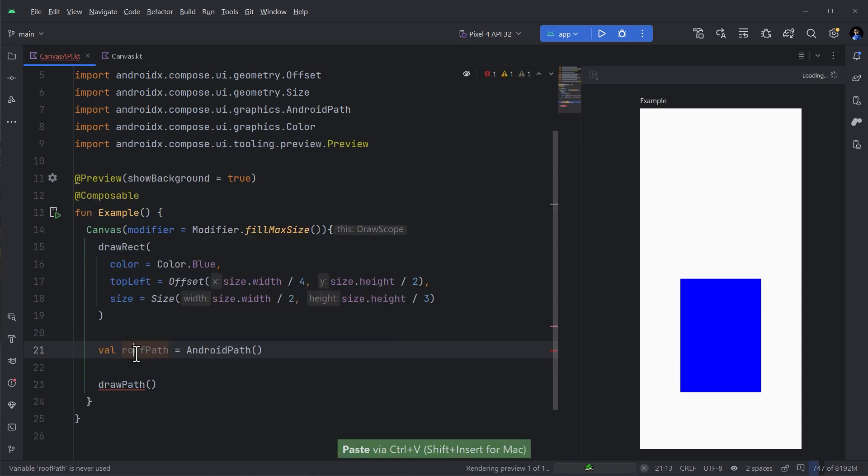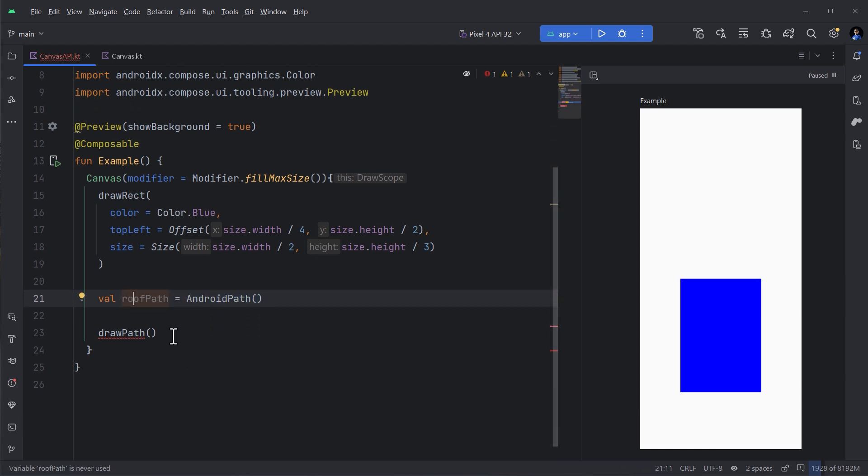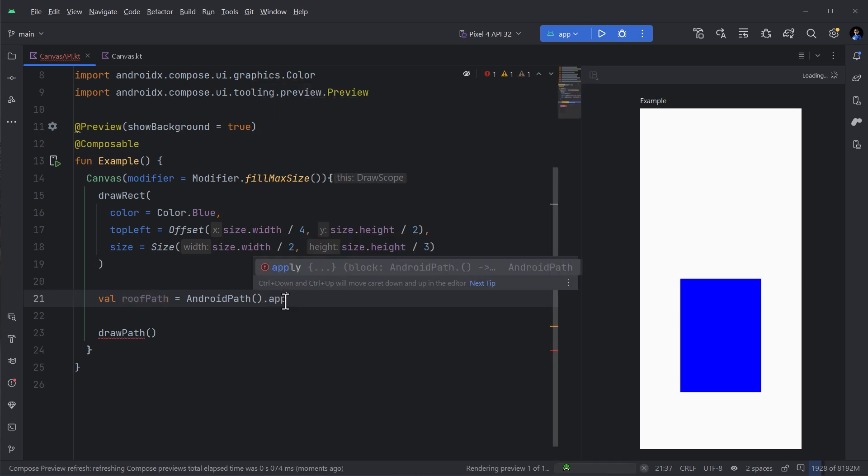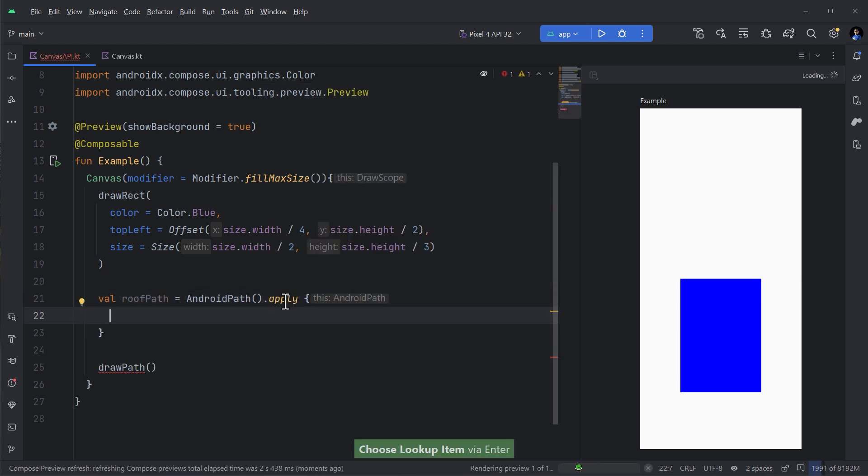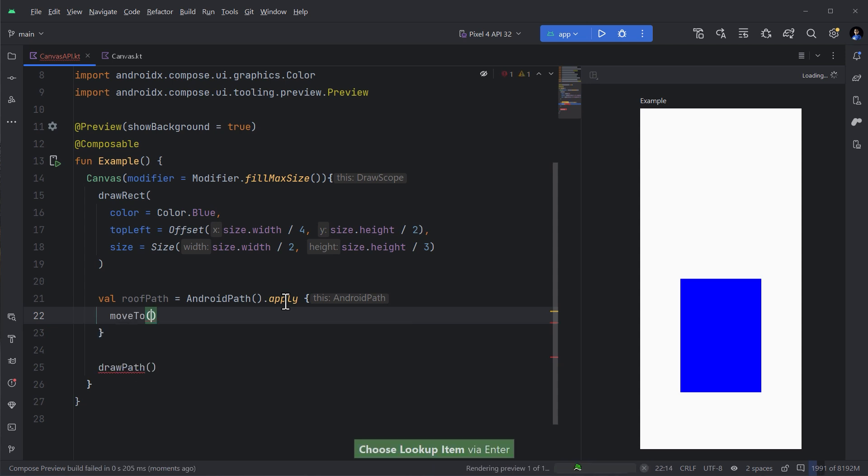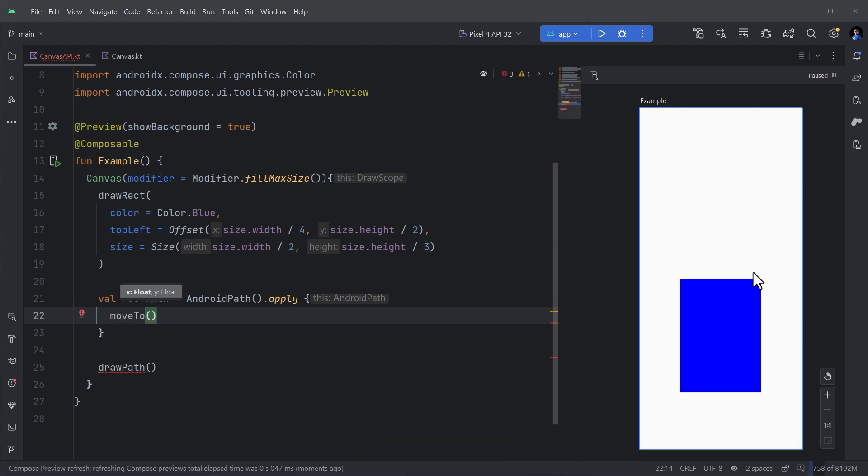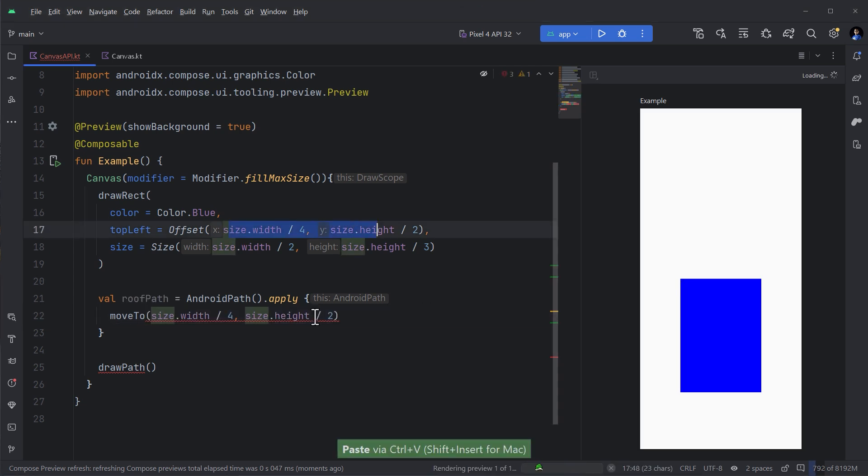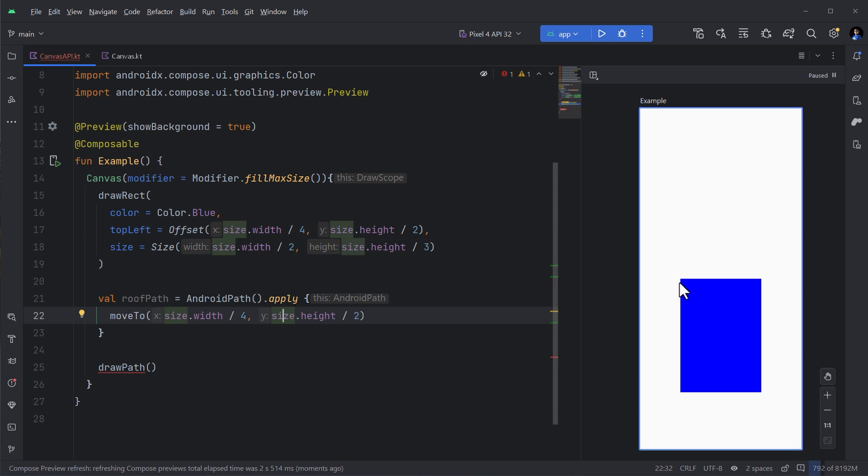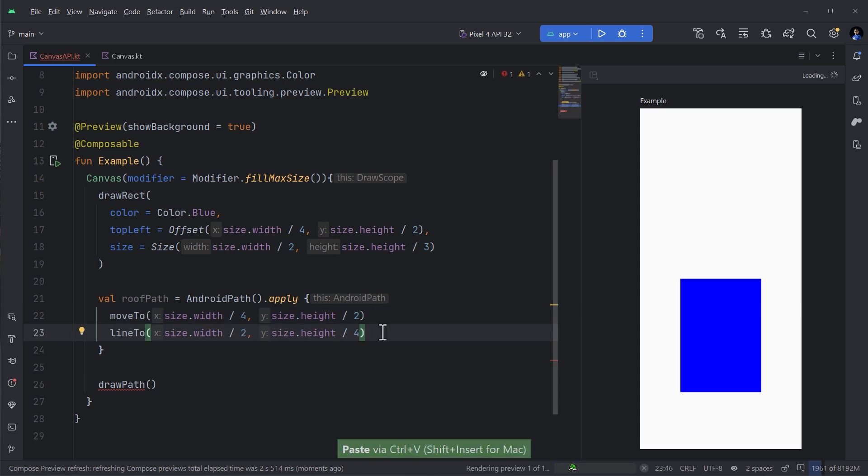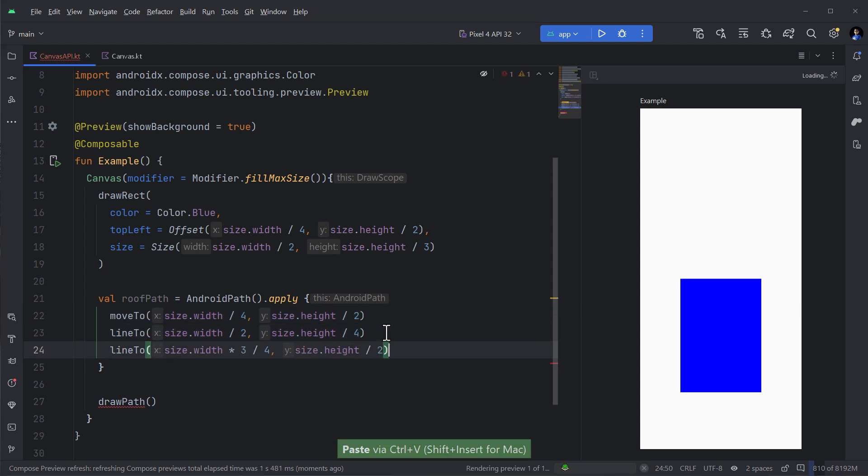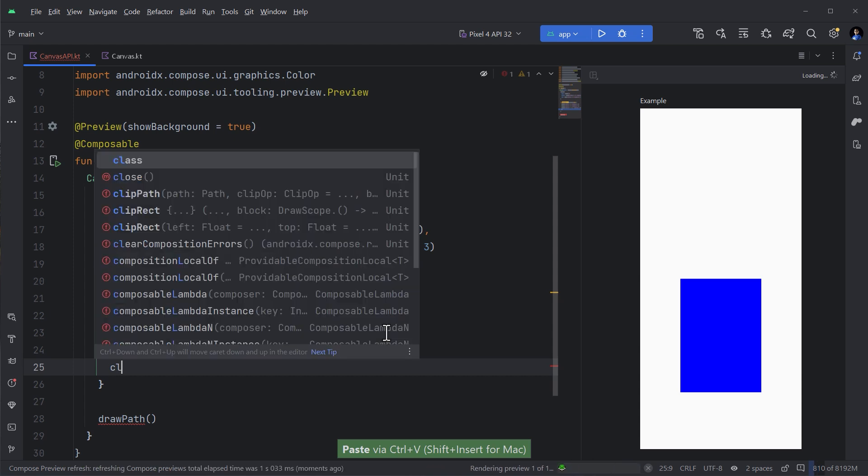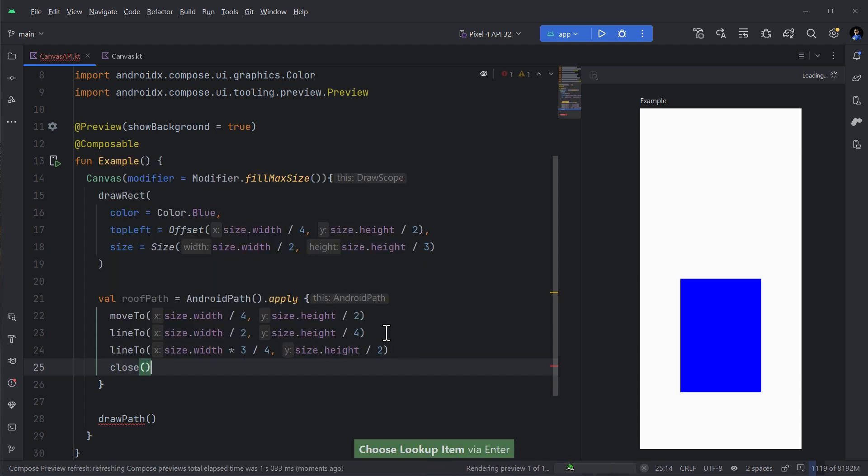And then let's pretend you are going to create a triangle above it. You can't create a triangle. There is nothing as draw triangle. But what we have is something called path. You can create a path on your own and connect the dots and then tell Compose to draw it. That's why you have something called draw path.